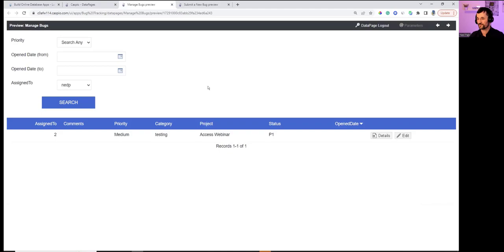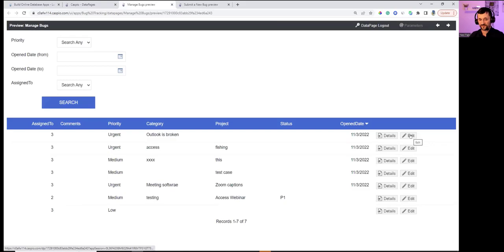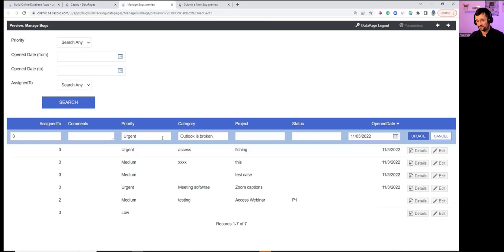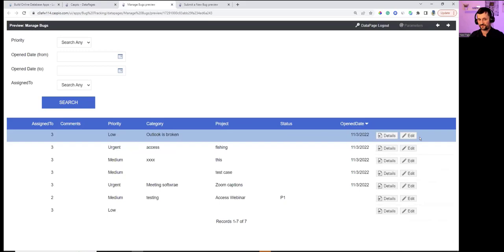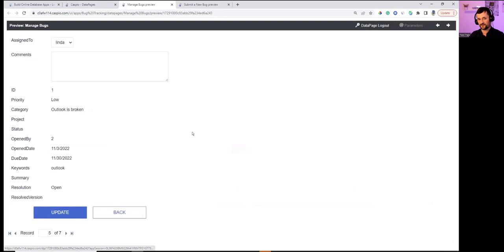Returning to all records, inline edit allows quickly changing a priority from Urgent to Low and hitting Update. The details page allows editing comments and reassigning bugs to another user.